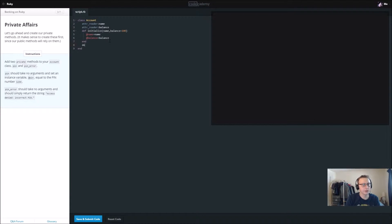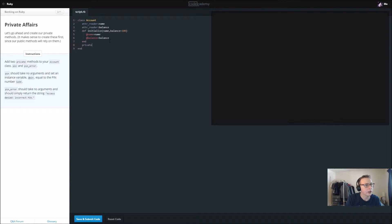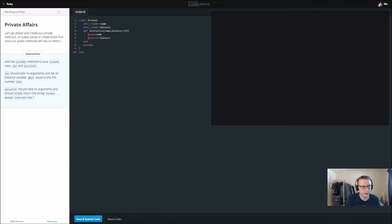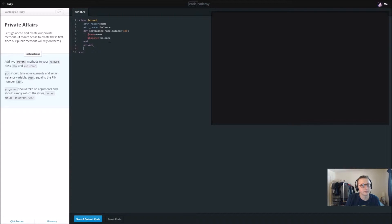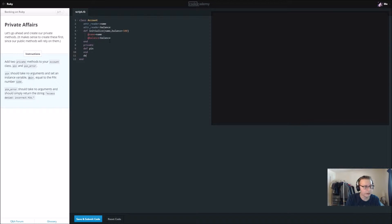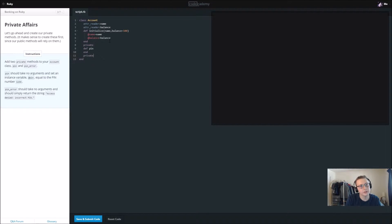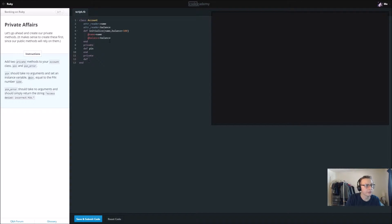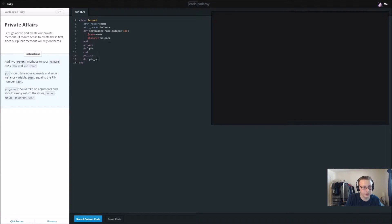Add two private methods to account. So we're going to add private. Let's say def pin, and we'll end that. And then private, def pin_error, and we'll end that.